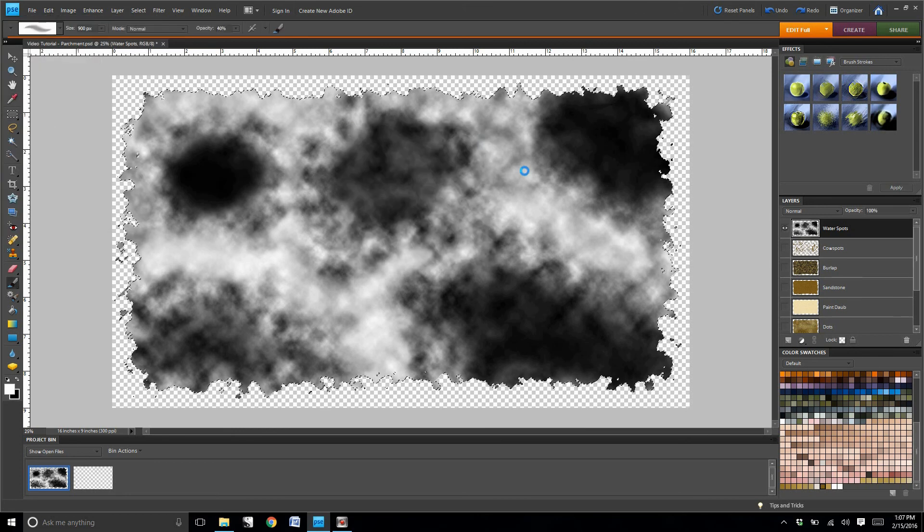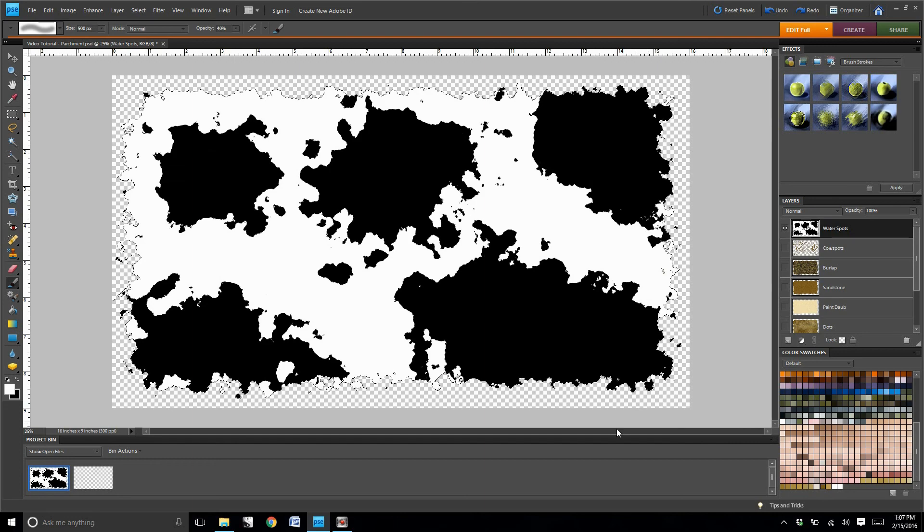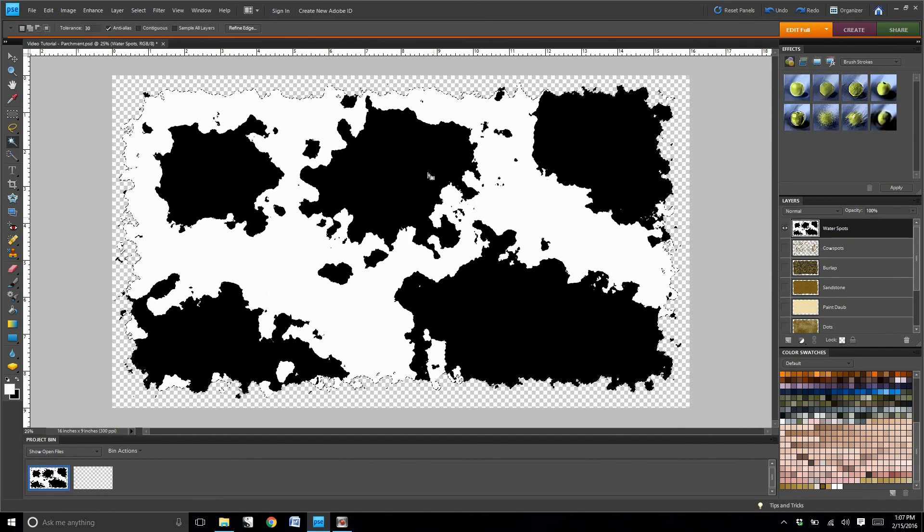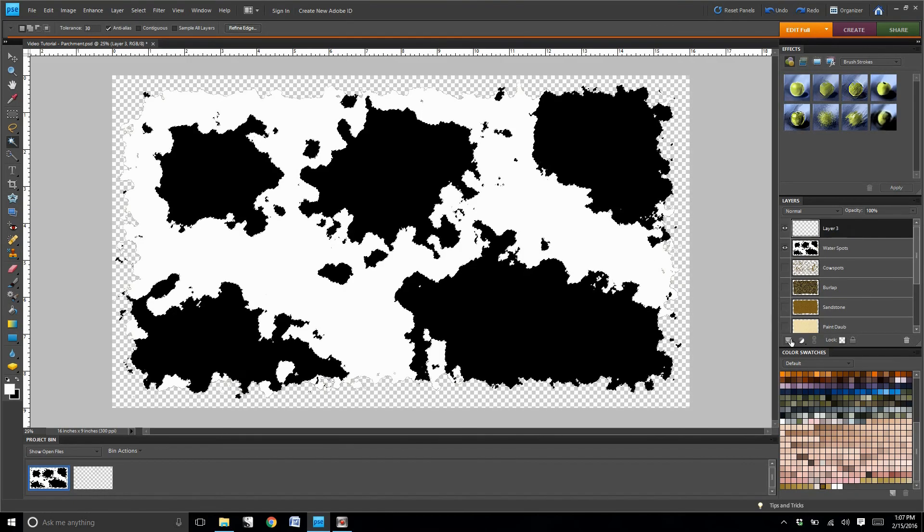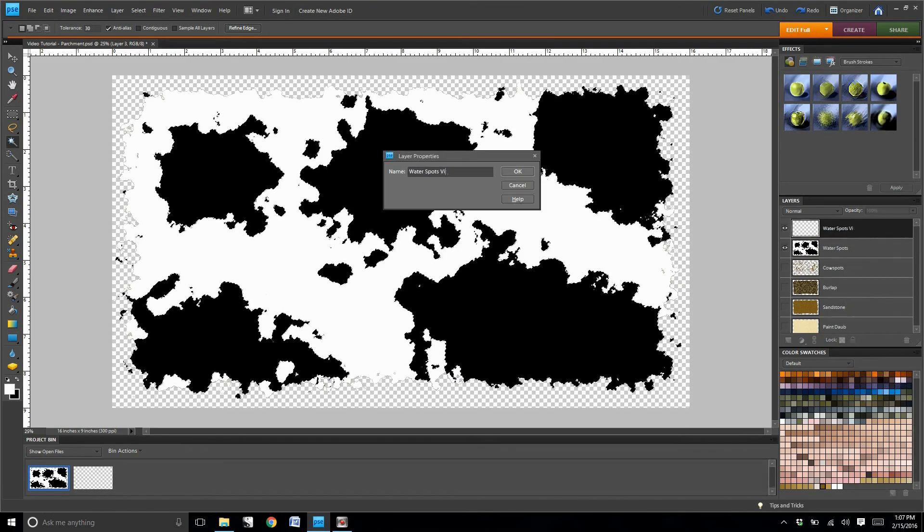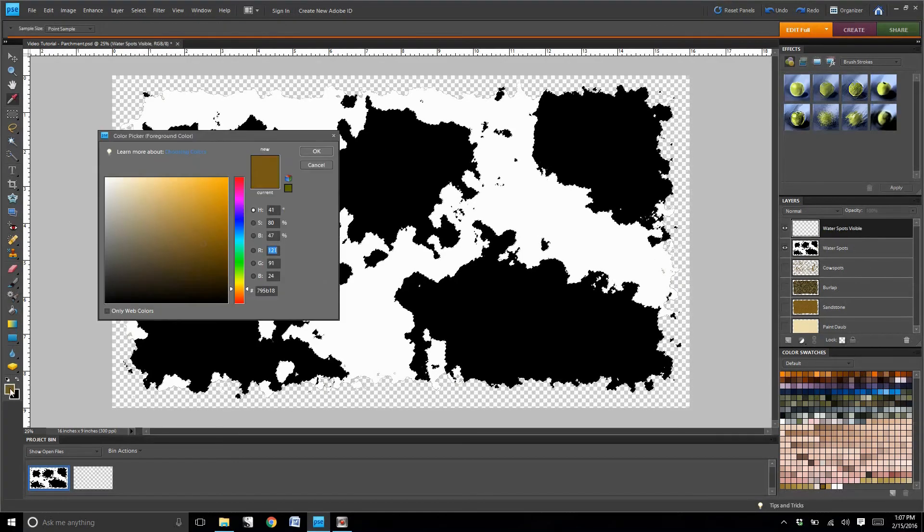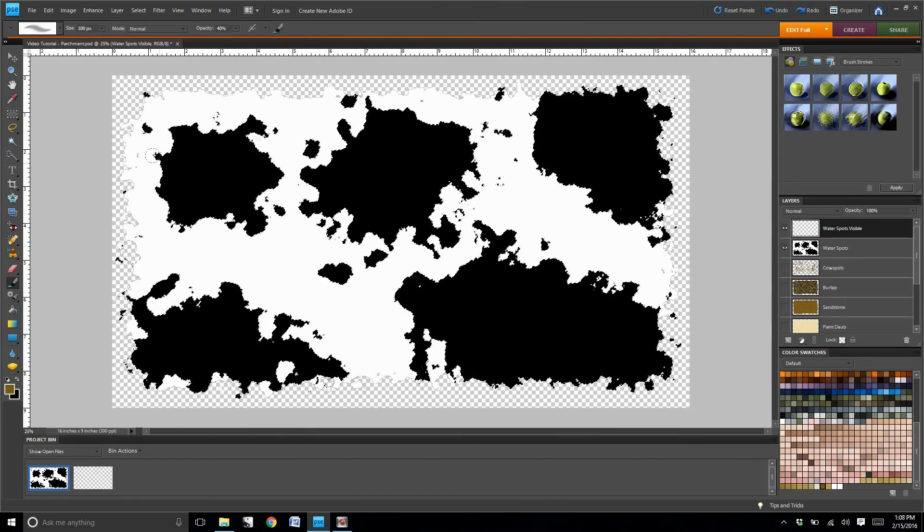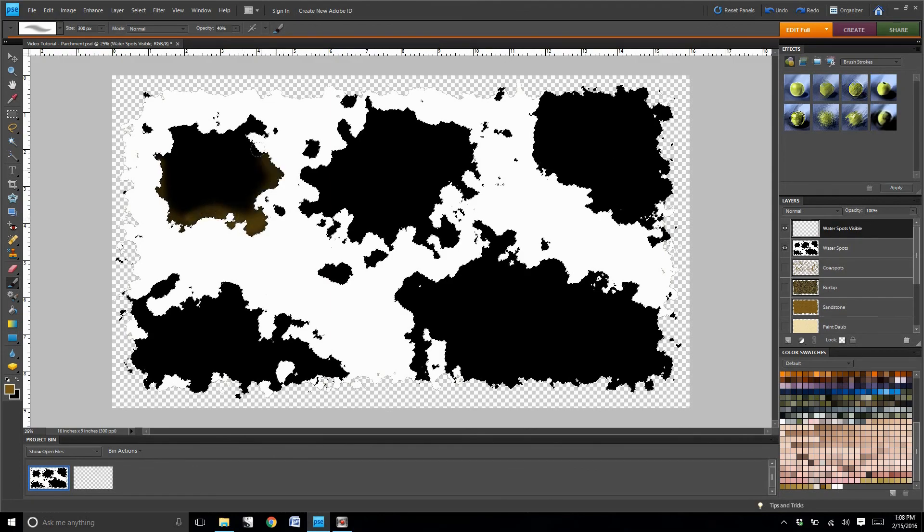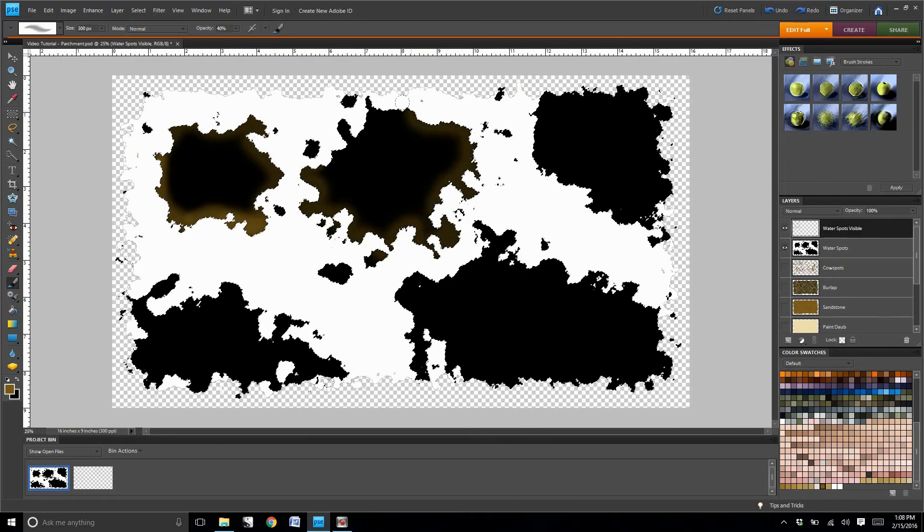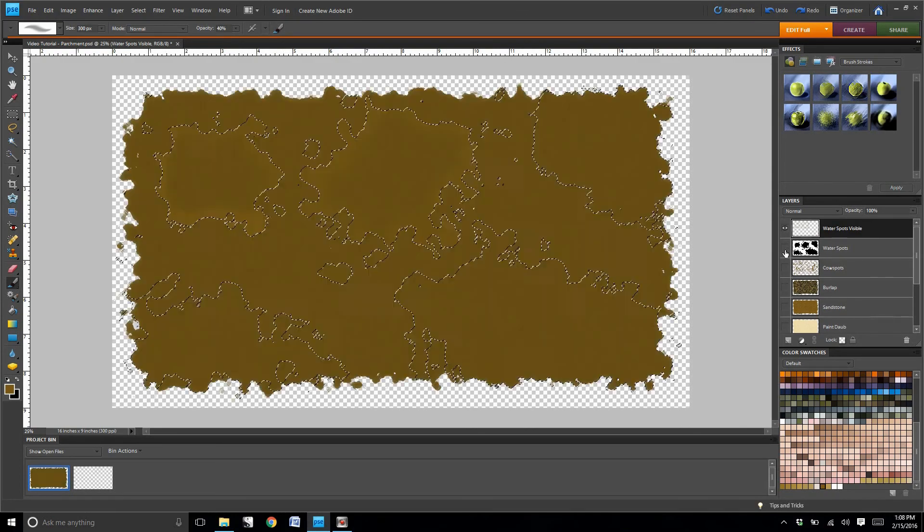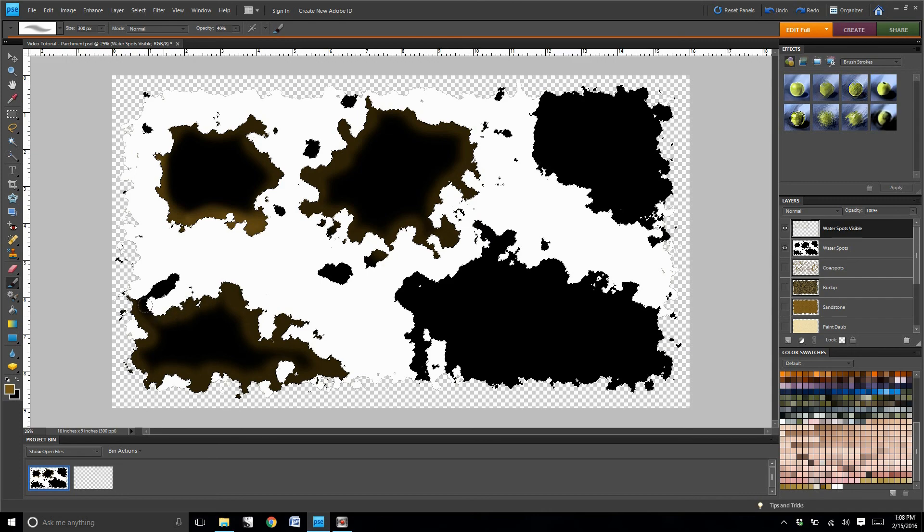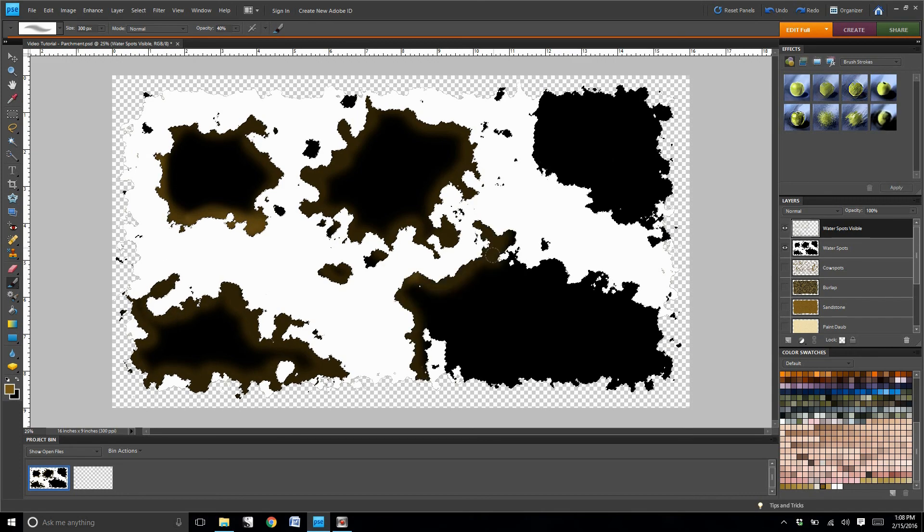Now go ahead and select only the black spots on the page. You're going to create a new layer over it, and then you're going to select the darkest brown in the color swatch set. And you're just going to paint the outside edge of some of these spots.